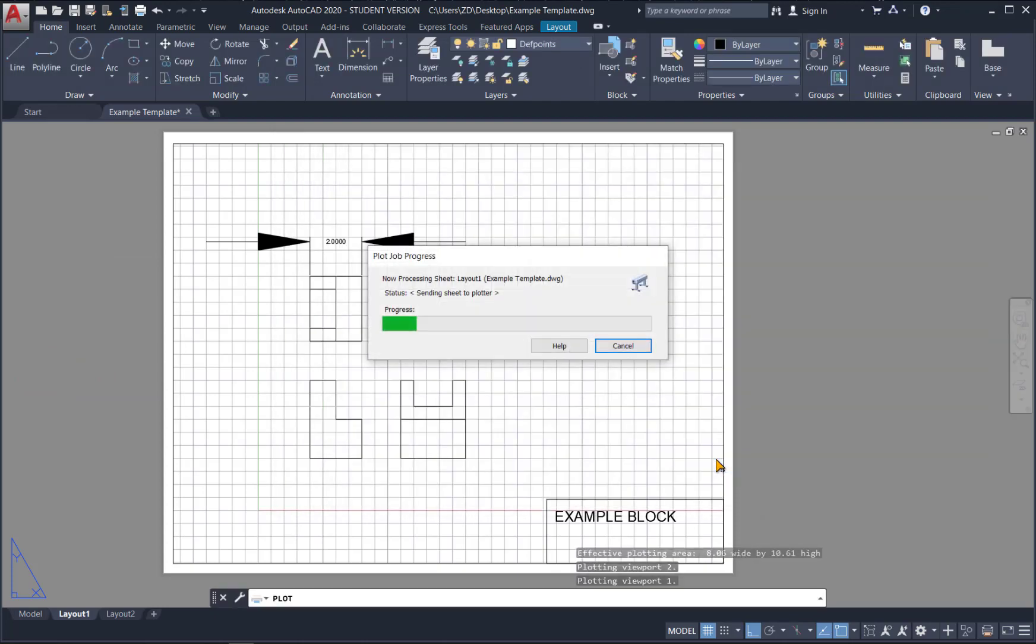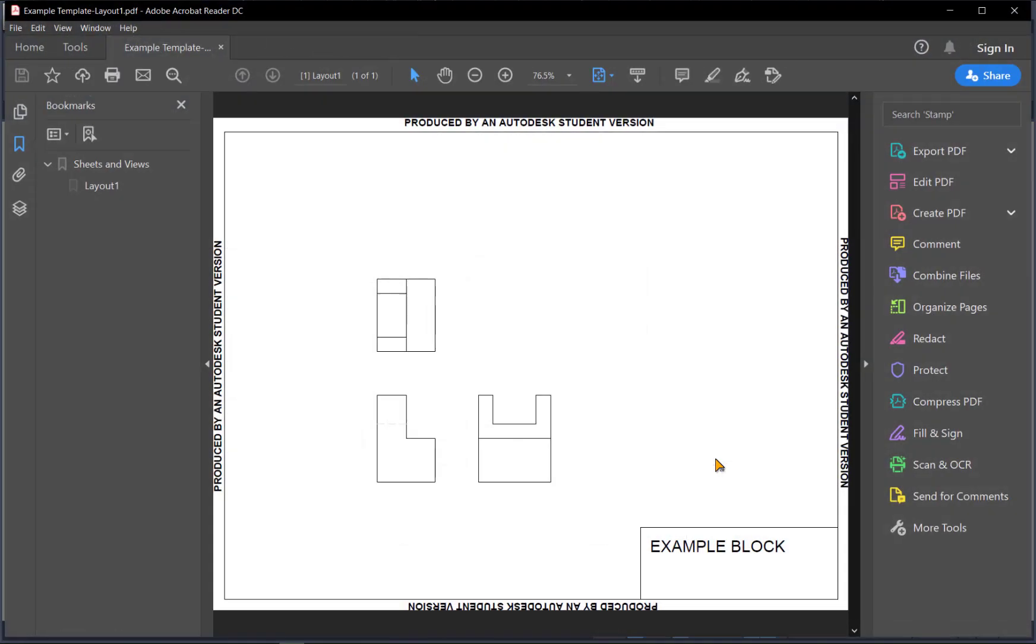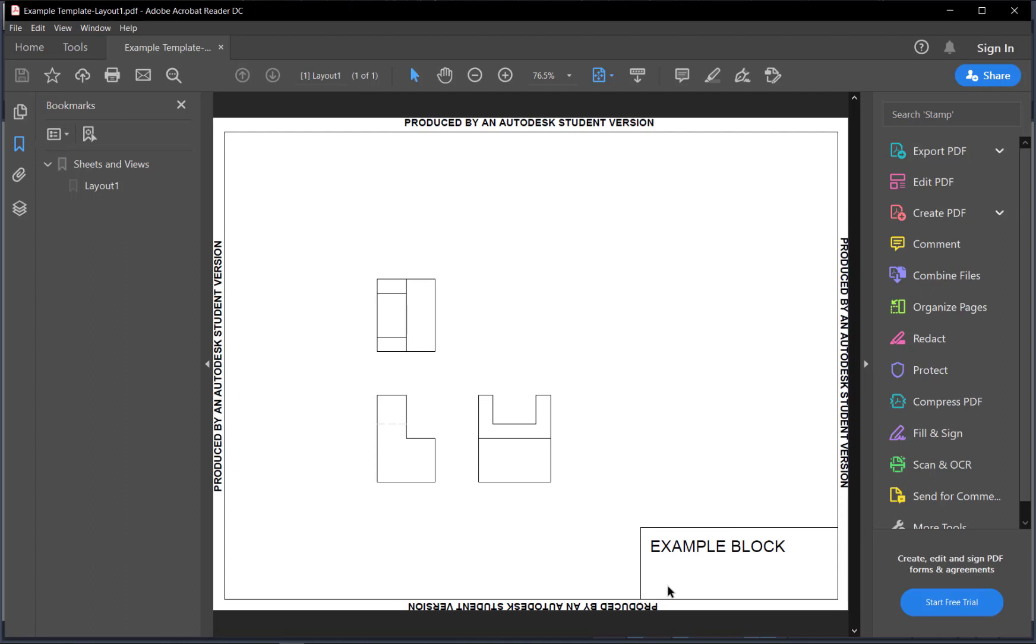I can just hit ok save it to my desktop and here is our final version of the part. So we can see my title block came through I left a little bit of room on the edge for this Autodesk student banner and my part is to the proper scale.